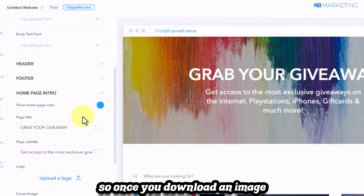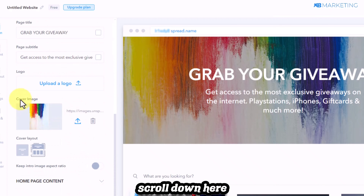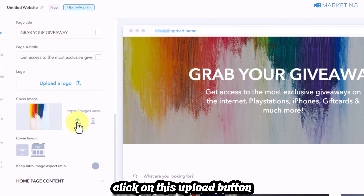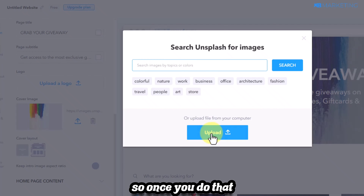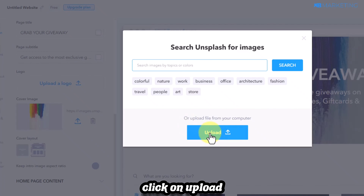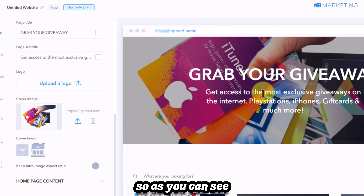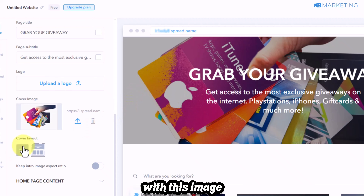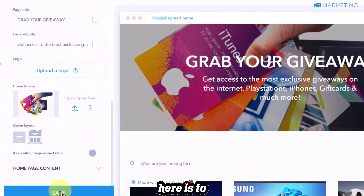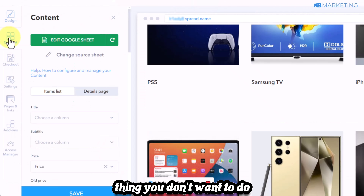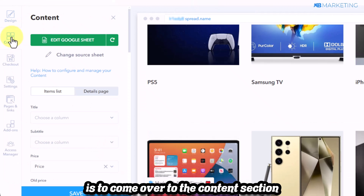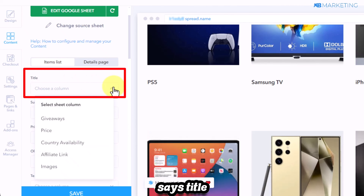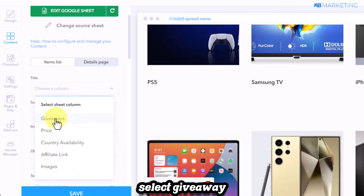Go to Google and search 'giveaway' to find images you can use as your background. Once you download an image, scroll down in SpreadSimple, click 'cover image,' then click the 'upload' button and upload from your computer. After uploading an image that fits the niche, click 'save.'